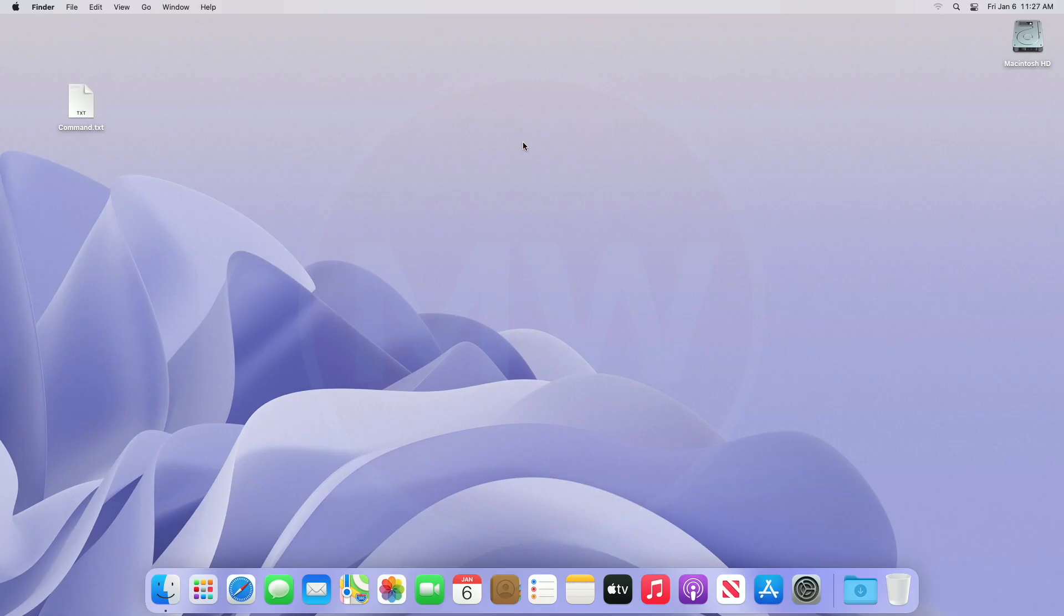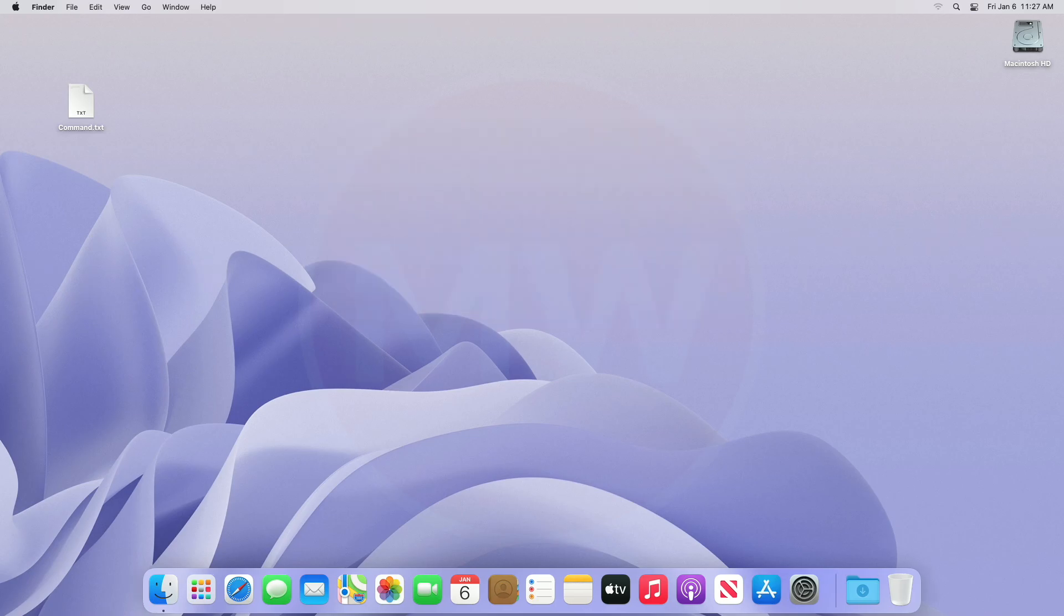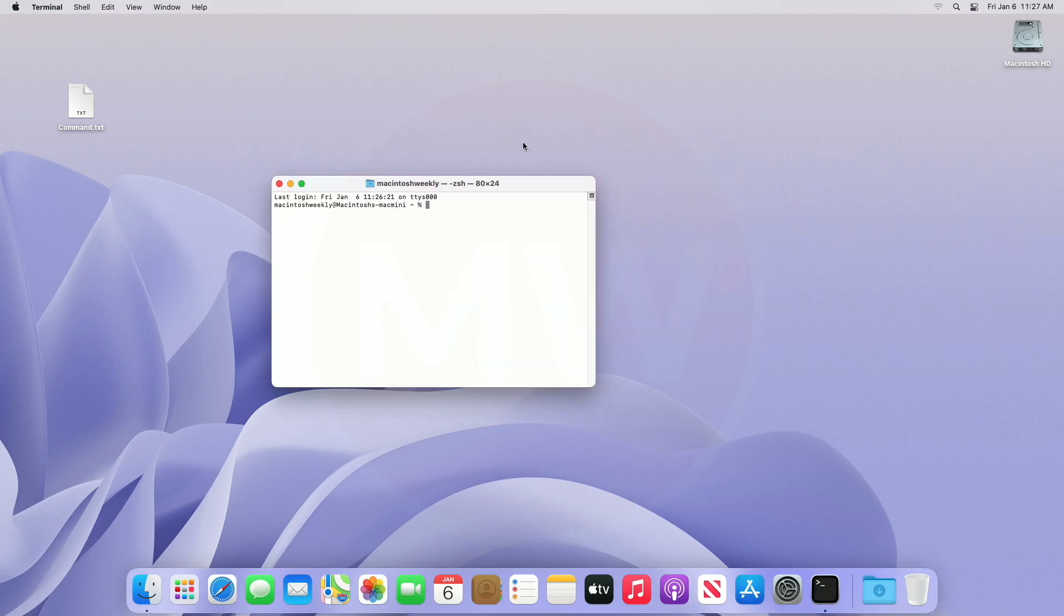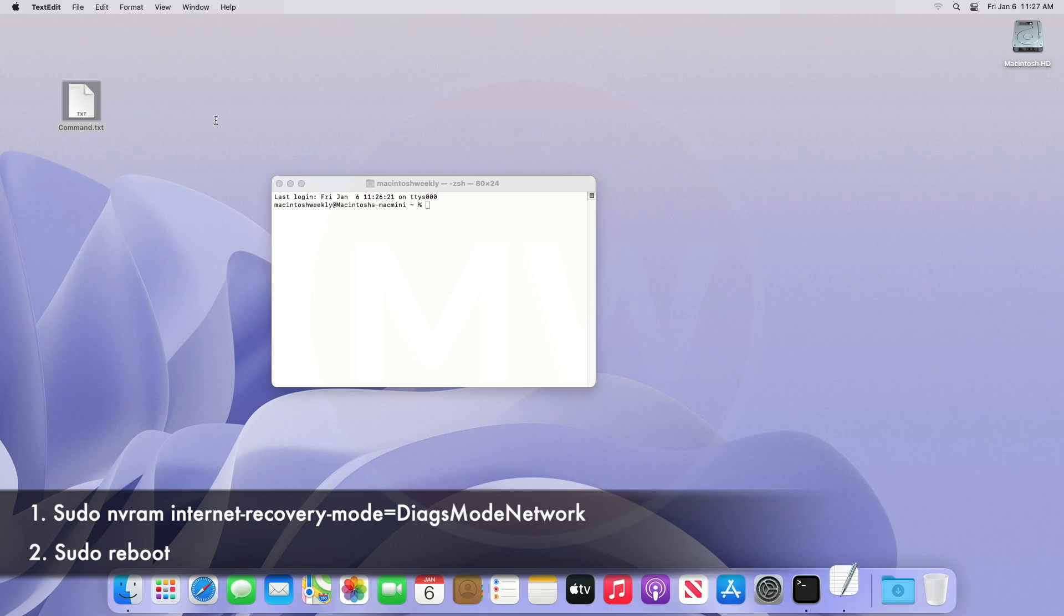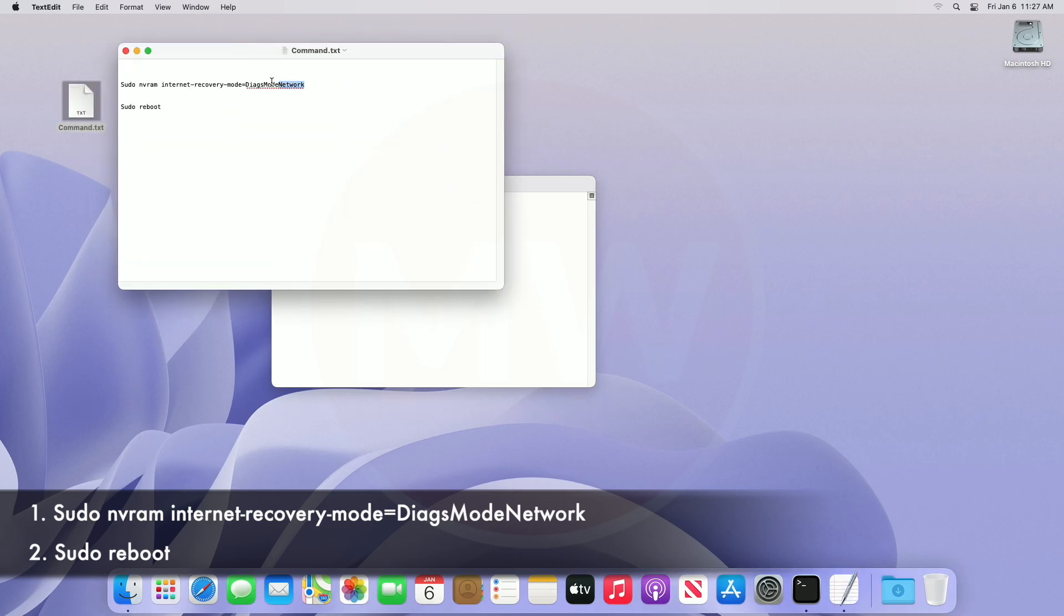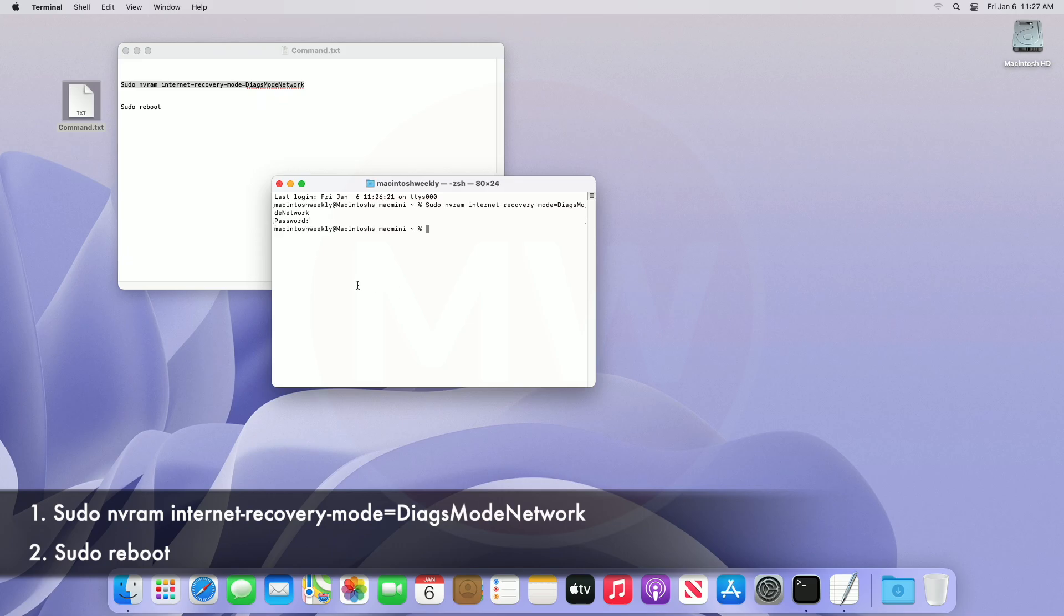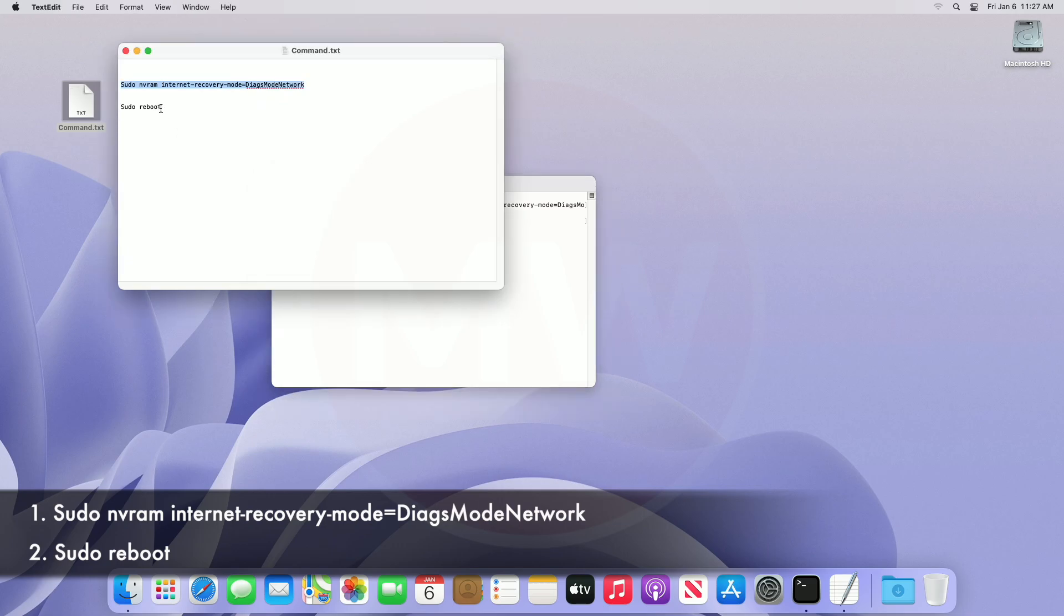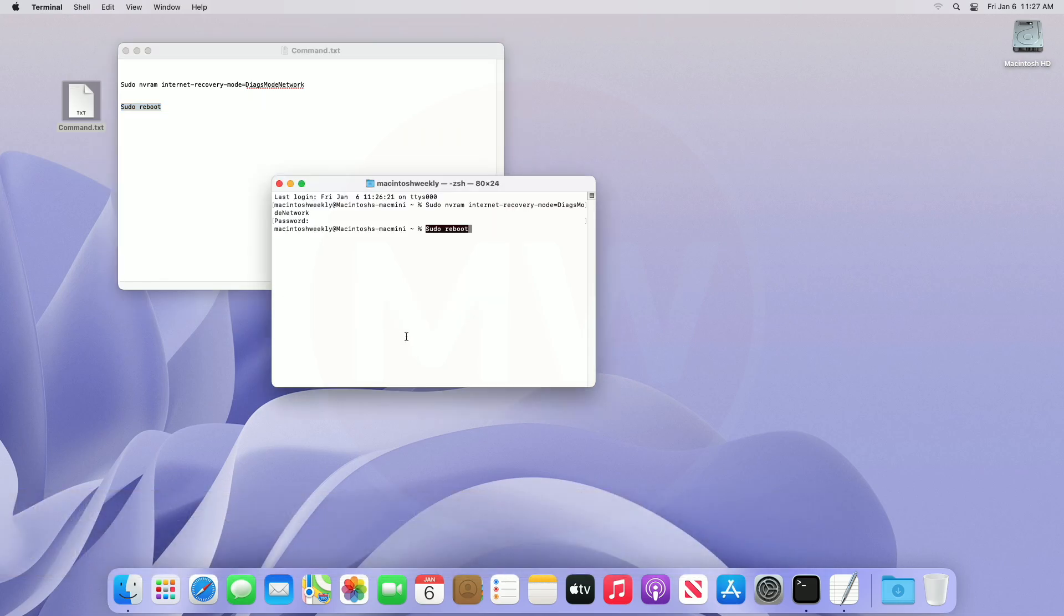For this method you'll need to execute two commands using Terminal. For that, open Terminal and then execute the above commands one by one and enter your password when prompted. After executing the second command, your Mac will reboot and will be loading further for Apple Diagnostics.